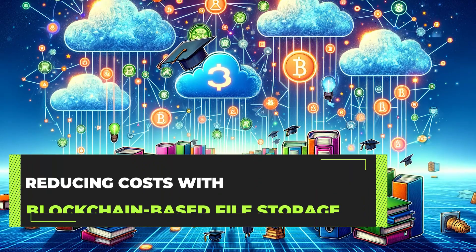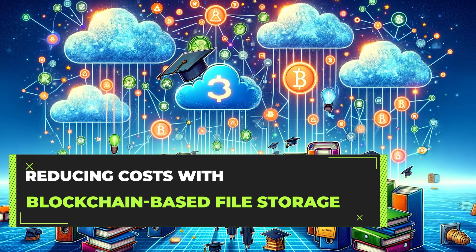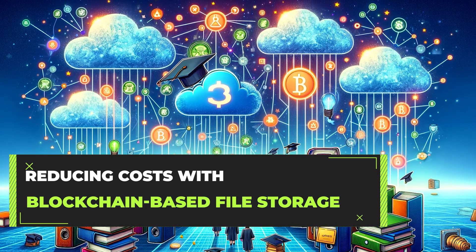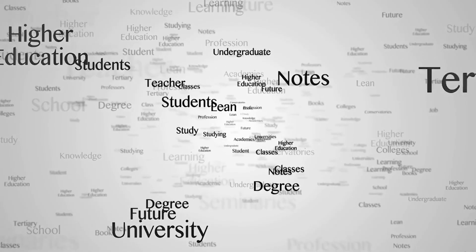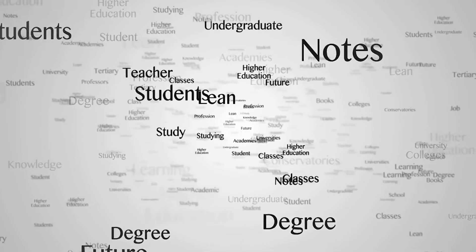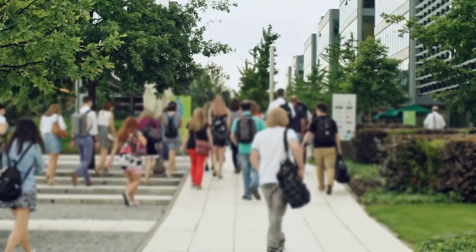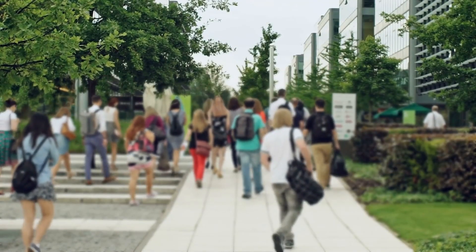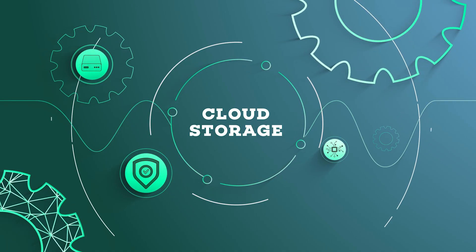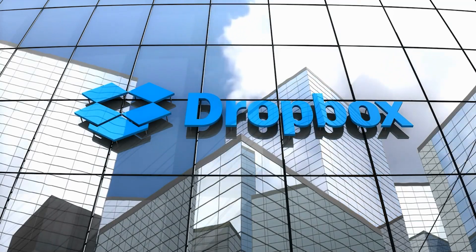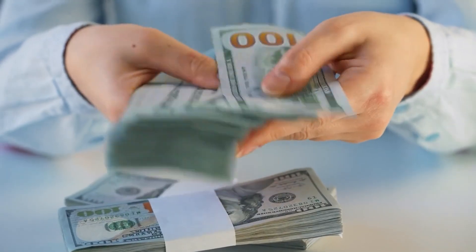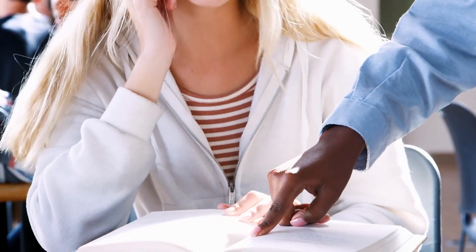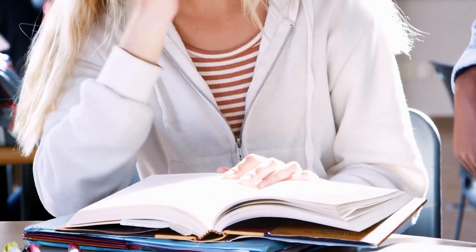Third, reducing costs with blockchain-based file storage. Universities and colleges often provide extensive cloud storage to facilitate remote collaboration among students and faculty. Traditional cloud storage platforms like Dropbox and Amazon Cloud can be quite expensive, with costs frequently passed on to students in the form of higher tuition fees.